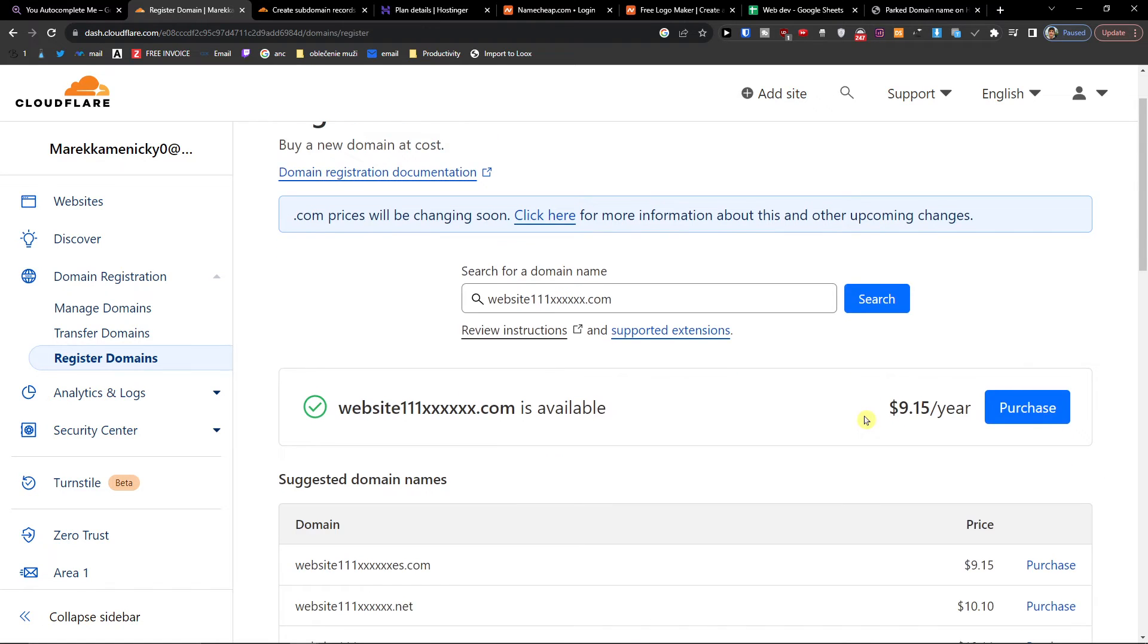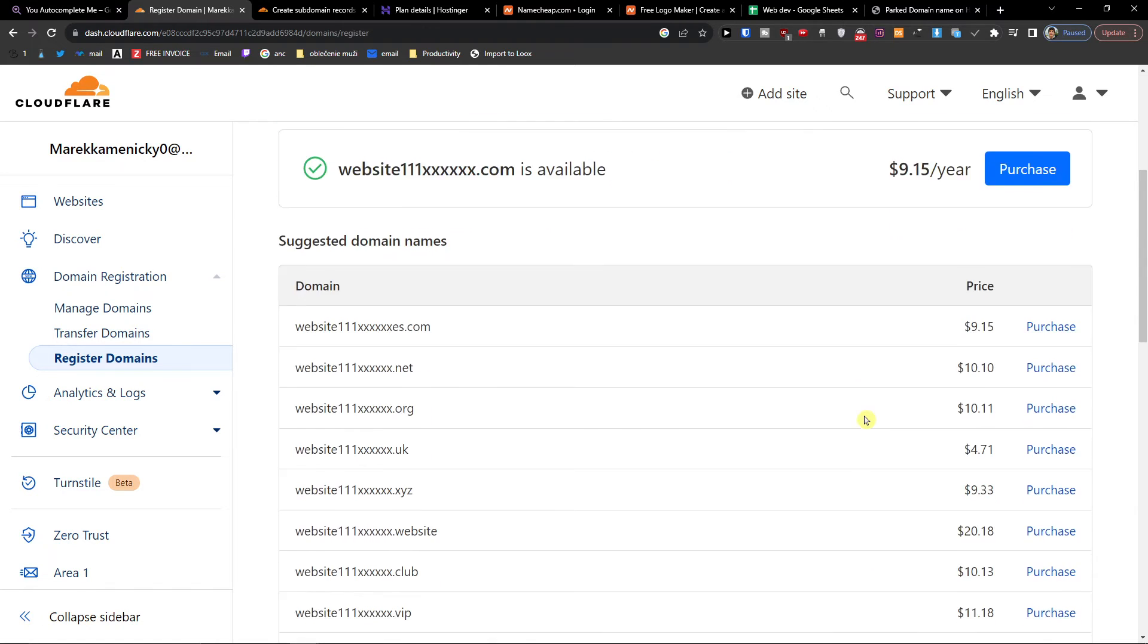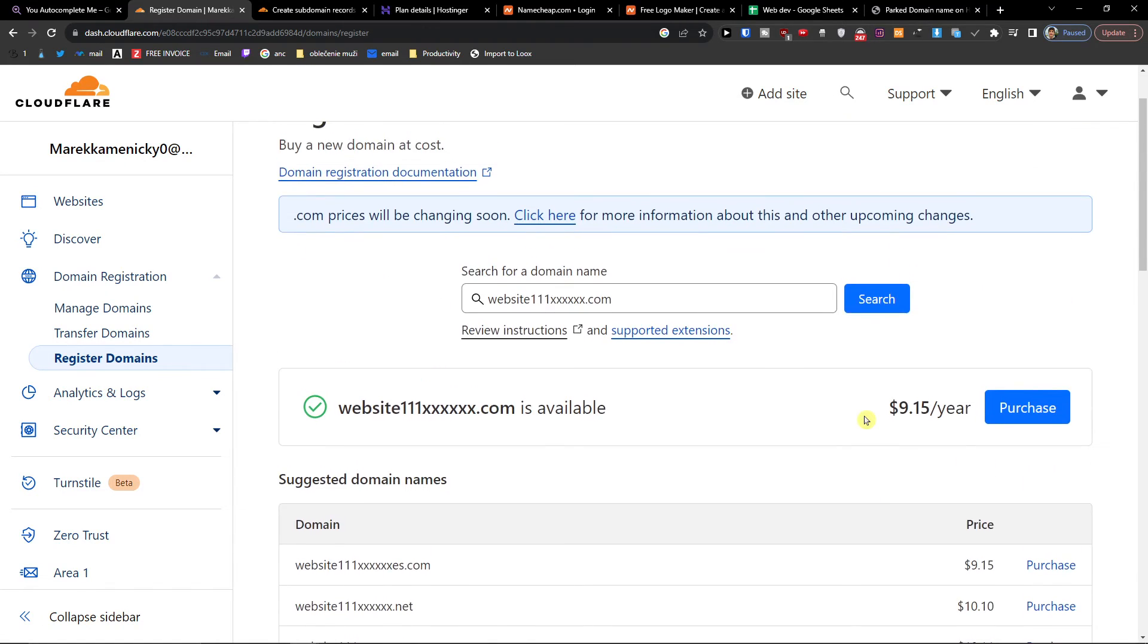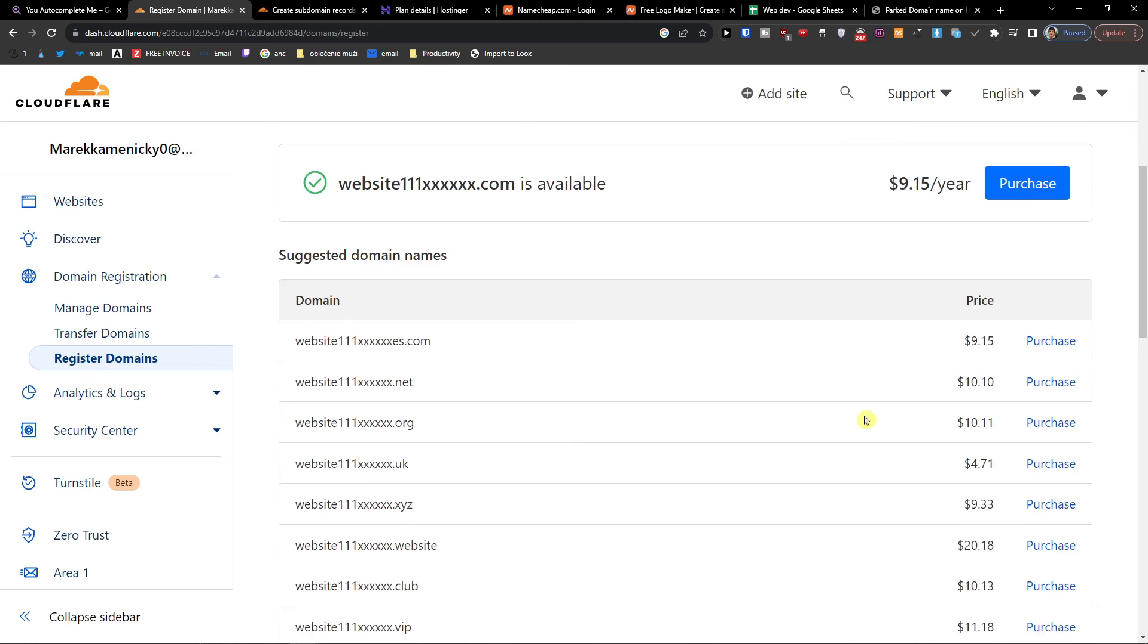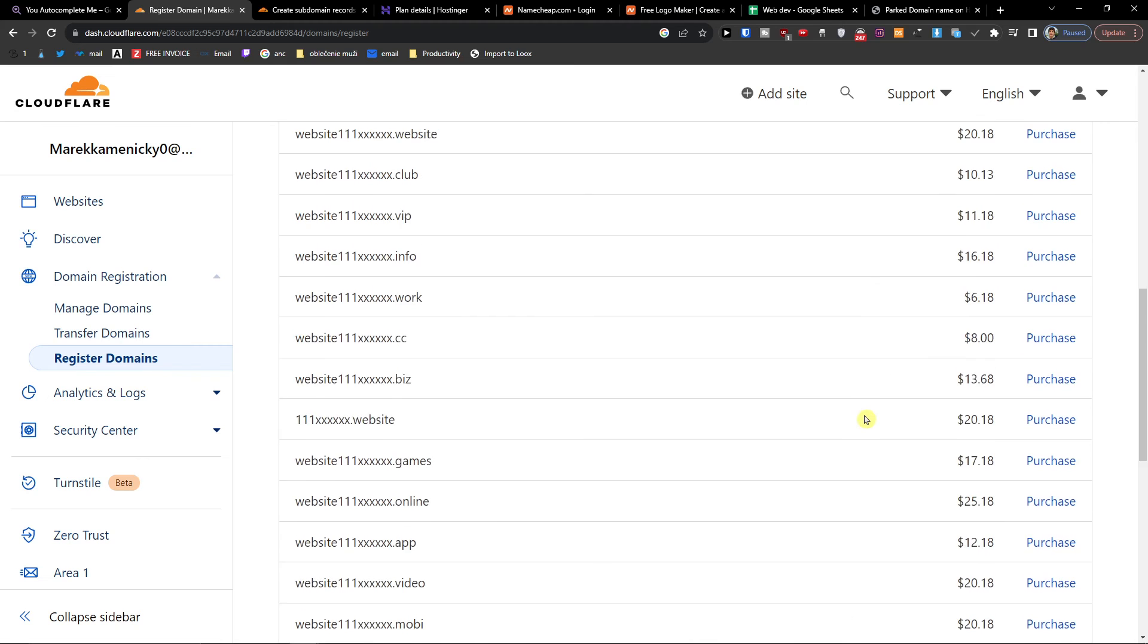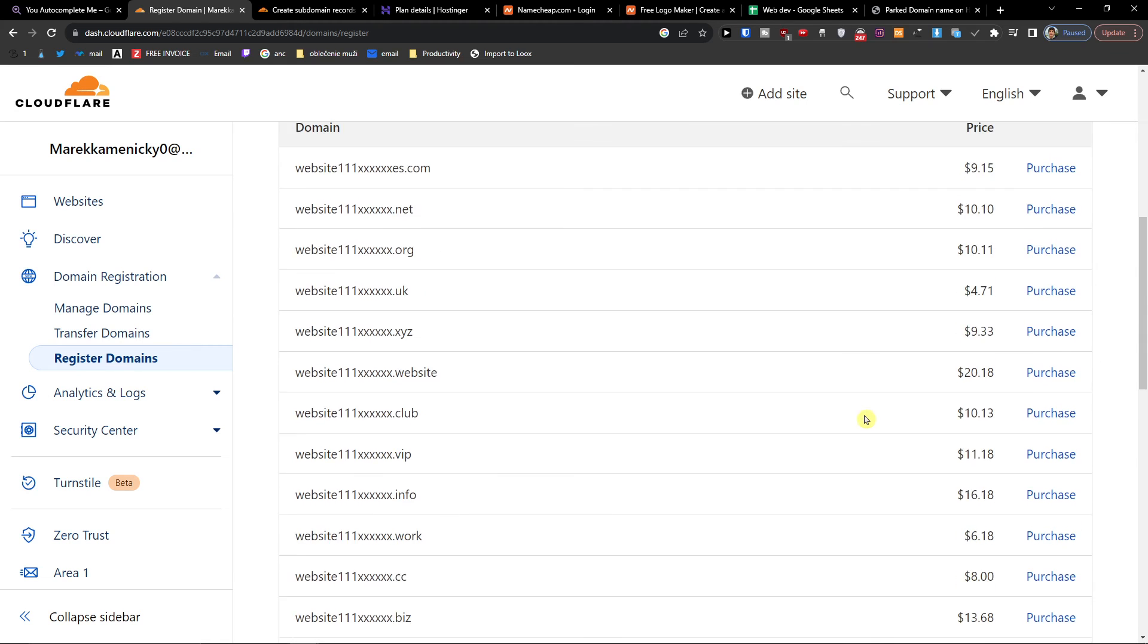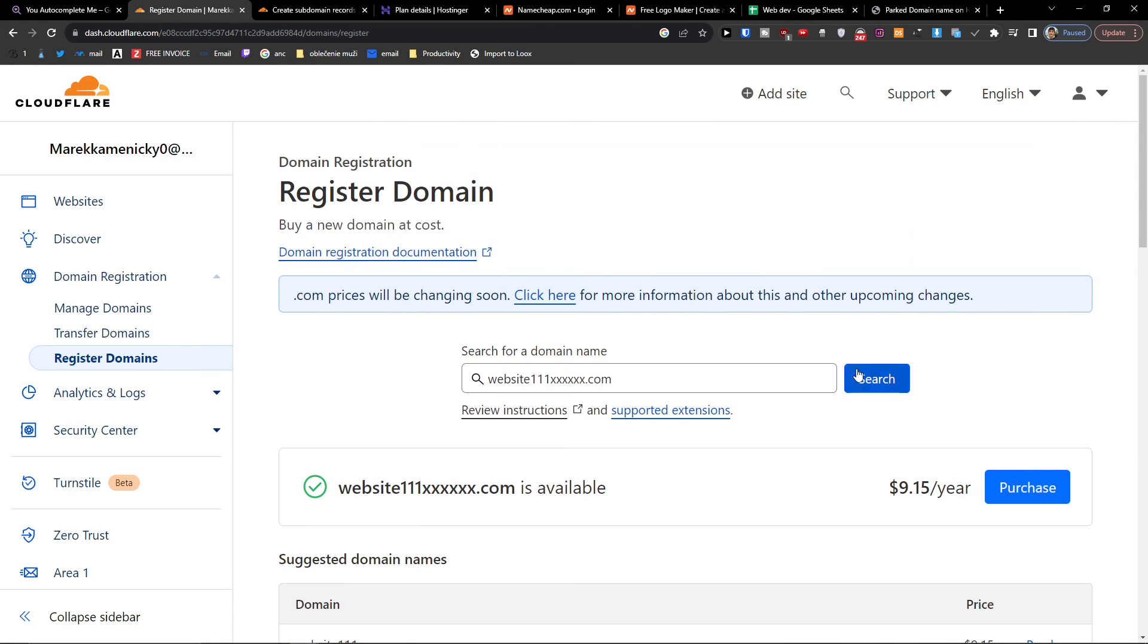Or you can use the link down below in the description if you want to get access to Hostinger and better prices. So this is how you can easily delete the site from Cloudflare.